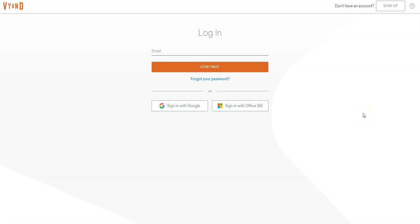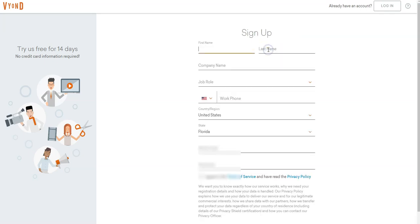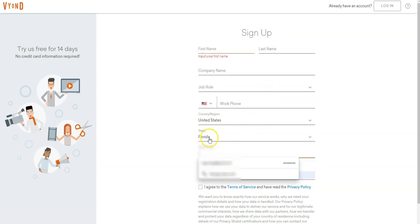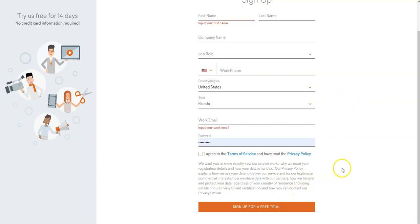Hi guys, this is the first in the series of Vyond Studio how-to create videos. Here's your main login page. I have an account, but if you don't have an account you go up here and sign up. I'll drop a link into the bottom of the video in the description to show you exactly where you can go and get access. When you first sign up, you'll get this login page.